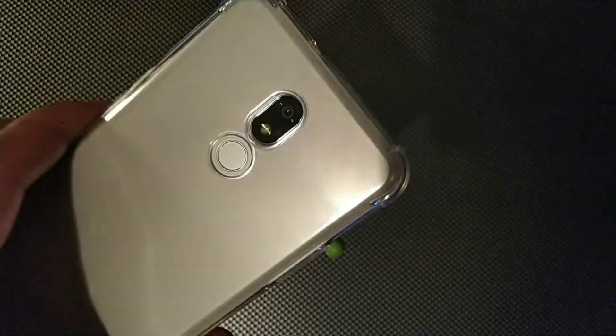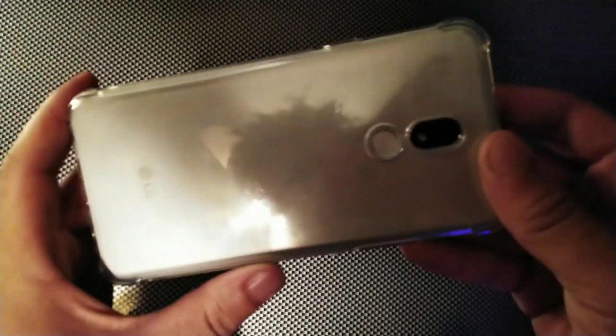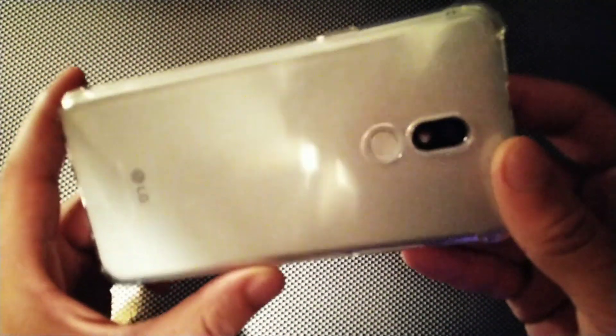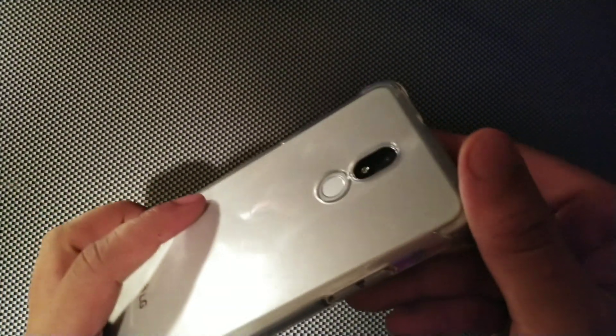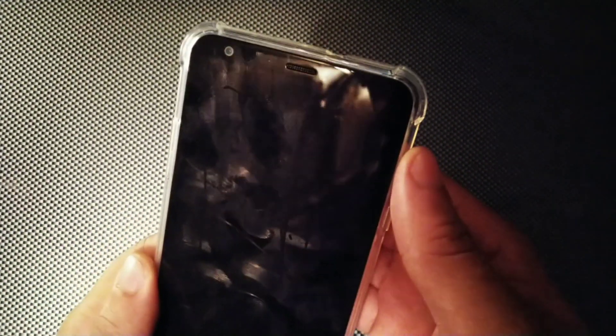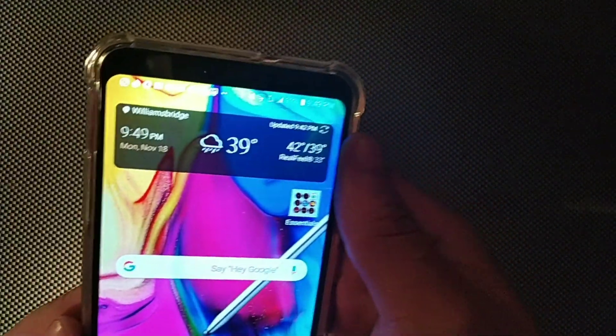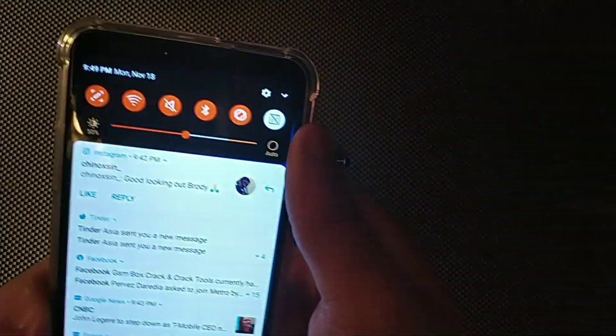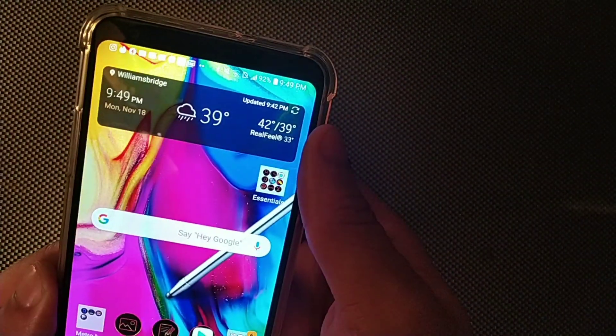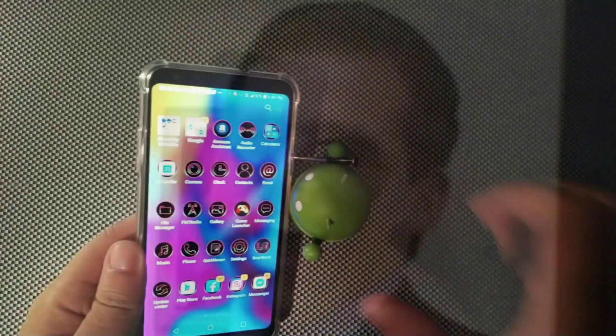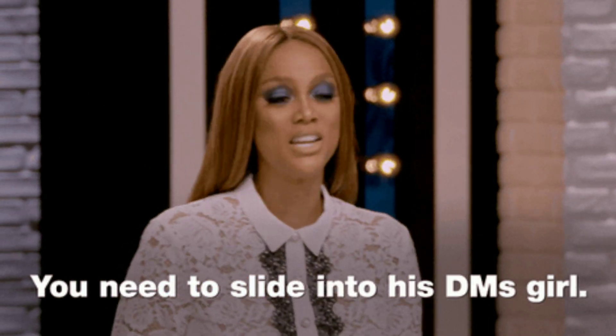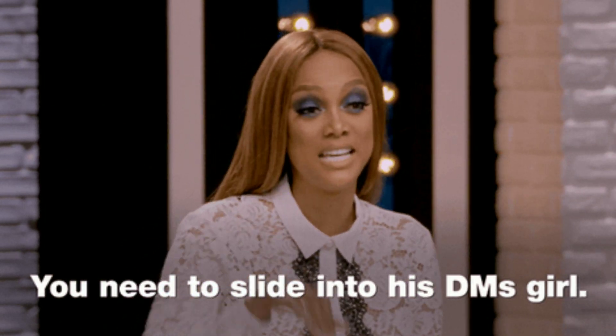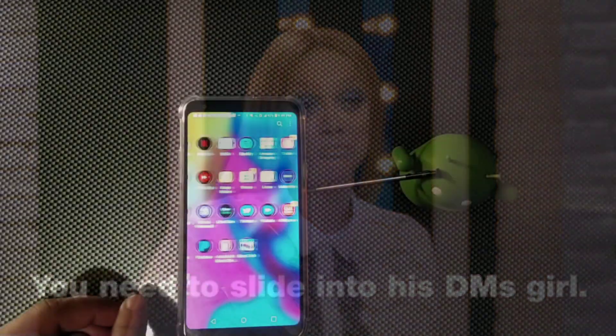Hey what's going on crew, welcome back to the channel and welcome to another video. Today we have the LG Stylo 5. Today's world is all about expressing yourself and getting your point across really easily. The best way to do that in today's age is emojis, GIFs, and memes.